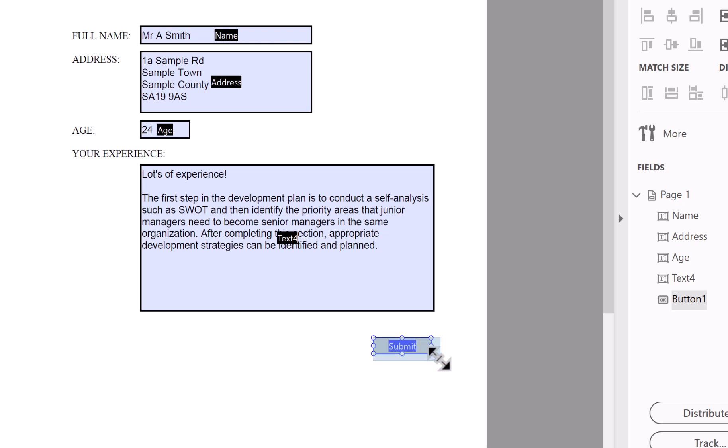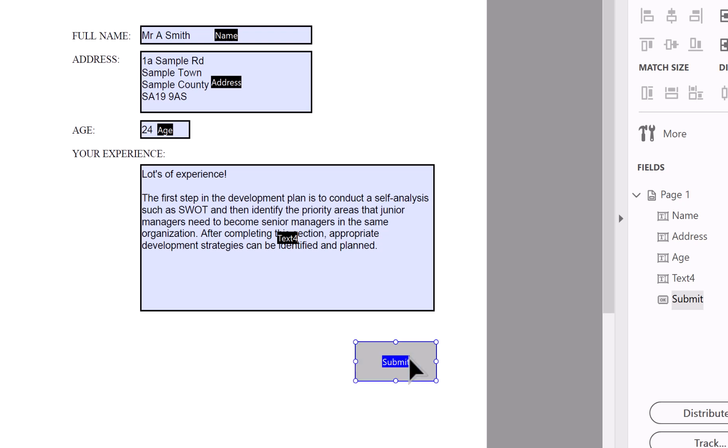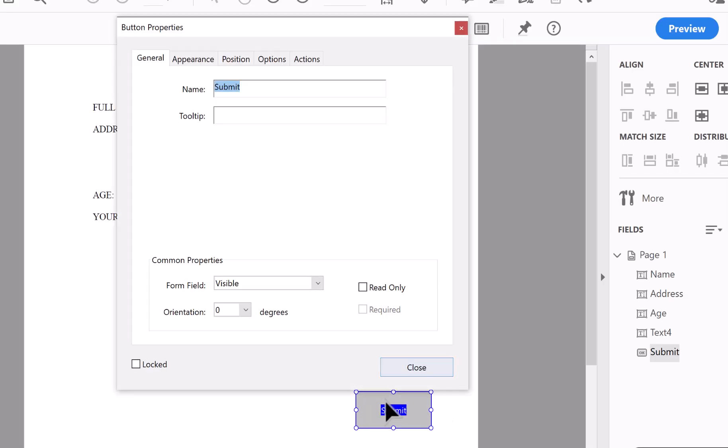And I'm going to resize it a little bit bigger as well. So it's going to be there. So double-click on it to go into properties. Now I'm going to add a tooltip. This is like a pop-up when you hover over it.